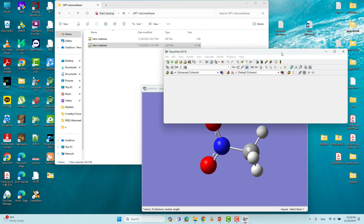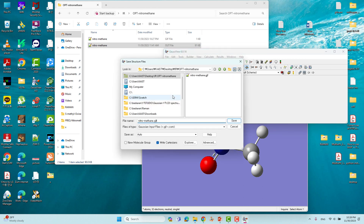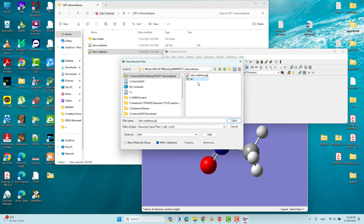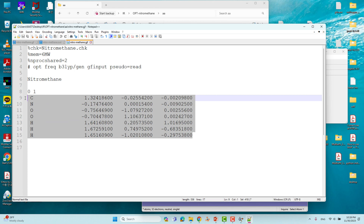You have to save the optimized Cartesian coordinates for further frequency calculation — that means IR calculation. Go to File and click Save. You can put any folder name and save this optimized Cartesian coordinate as a Gaussian input file (.gjf or .com). We have to use this optimized coordinate to do the frequency, meaning IR, calculations.